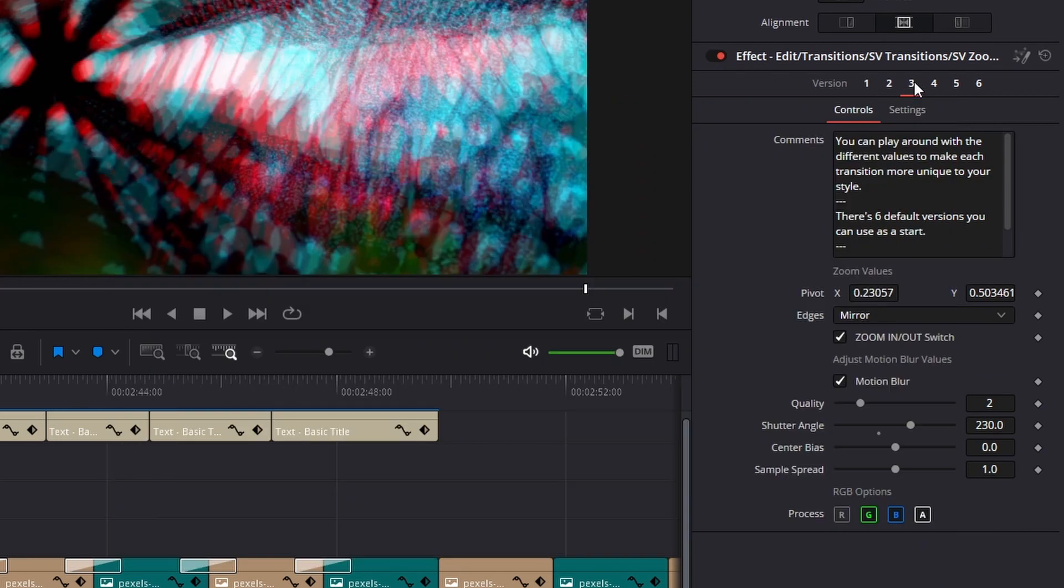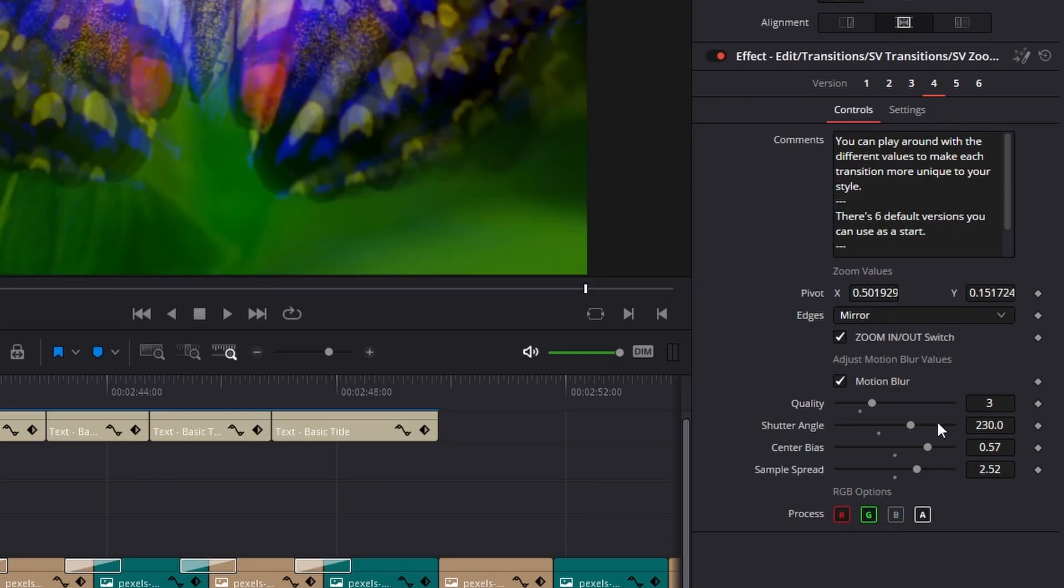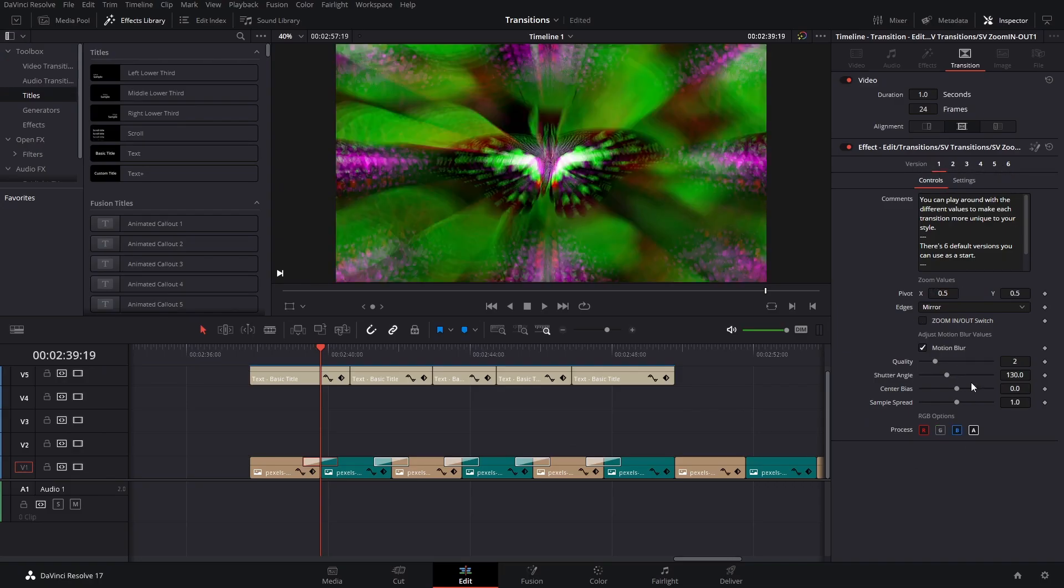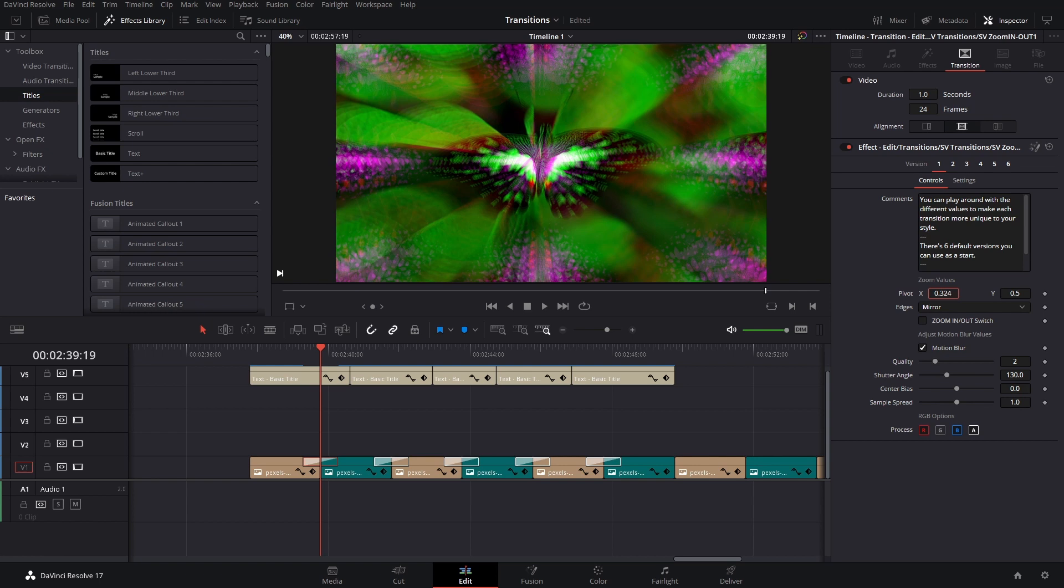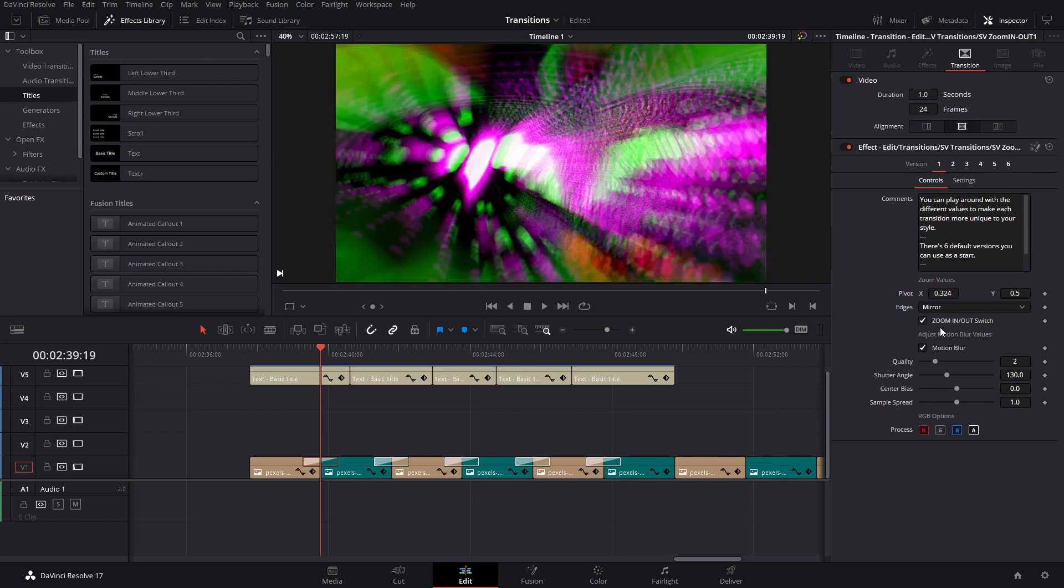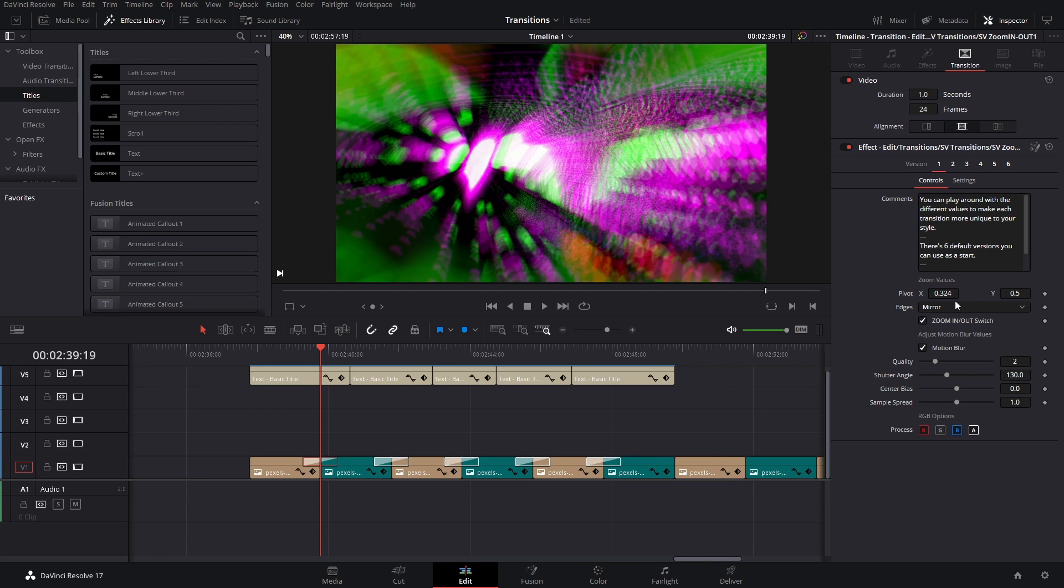Each of these comes with six different default versions that you can base your transition from. And then from there on, you can just play around and adjust the different things. Like for example, in this case, the pivot point, which is where the zoom is going to be going into or coming out from if you choose to click here, which is the zoom out option.